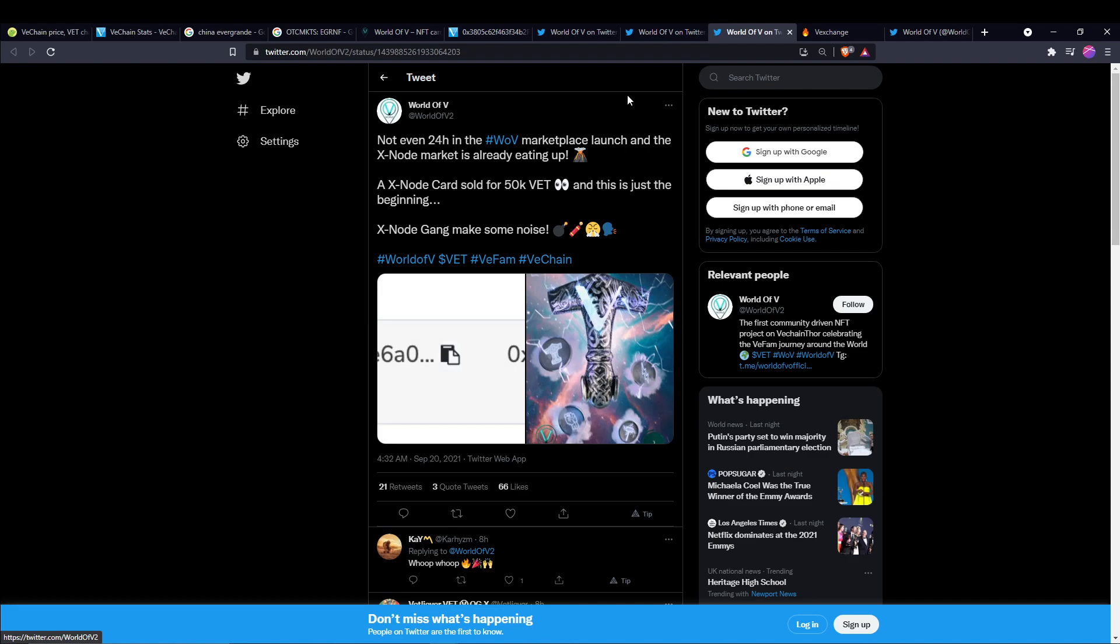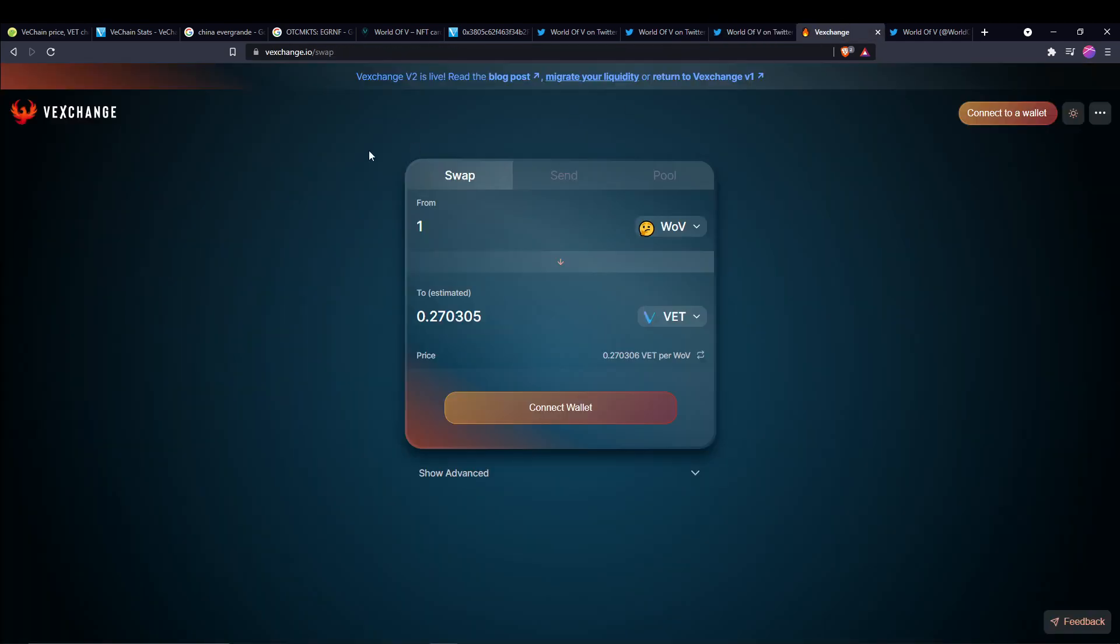Just check it out. You can look at how much a World of V token is. Each card is generating World of V tokens. You have your base token, the gold, platinum, and so on. I'll post a Medium article link in the description for you guys if you want to check it out. You can read all about the tokenomics. One World of V token is 0.3 VeChain, which is about 3 cents right now.